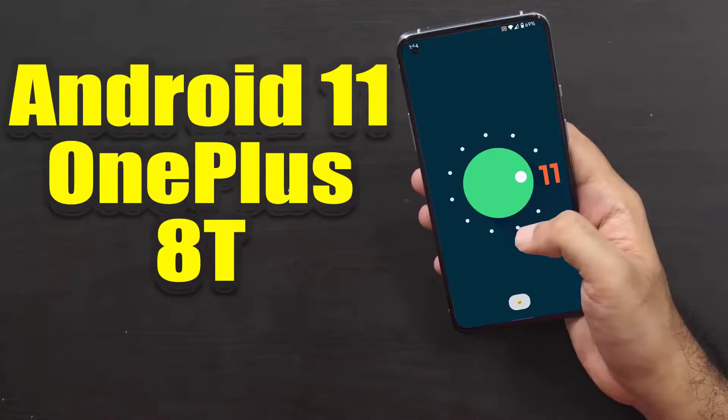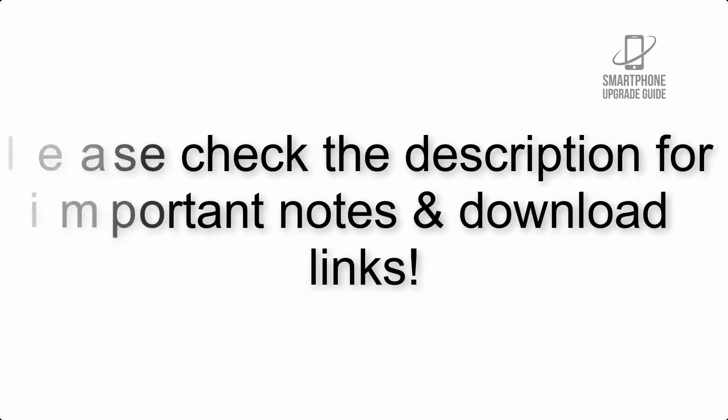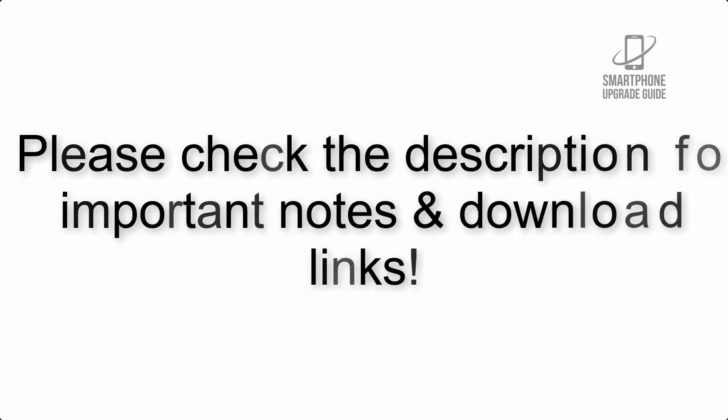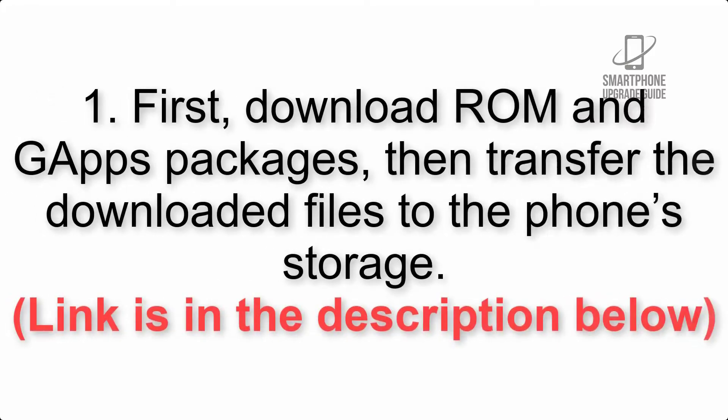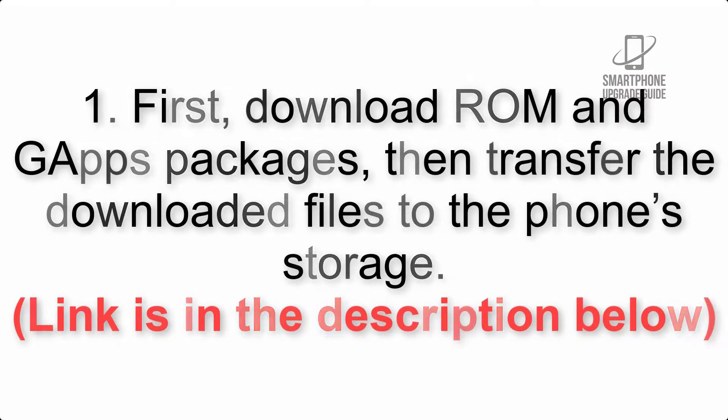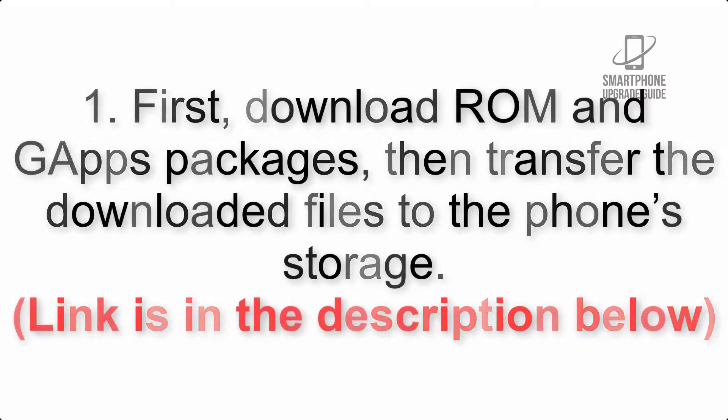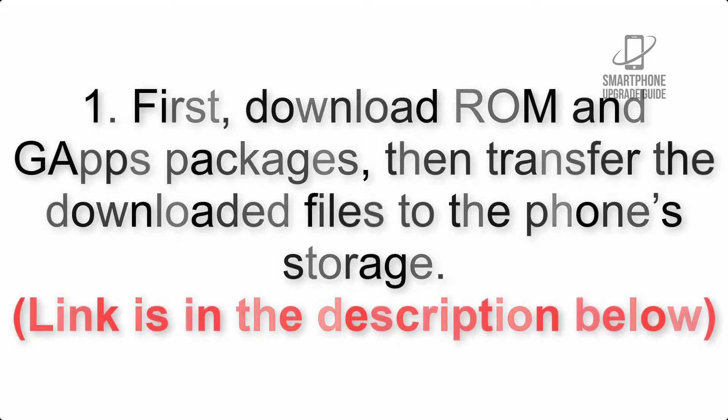Install Android 11 on OnePlus 8T via Lineage OS 18.1. Please check the description for important notes and all the download links. First, download ROM and GApps packages, then transfer the downloaded files to the phone storage. Link is in the description below.